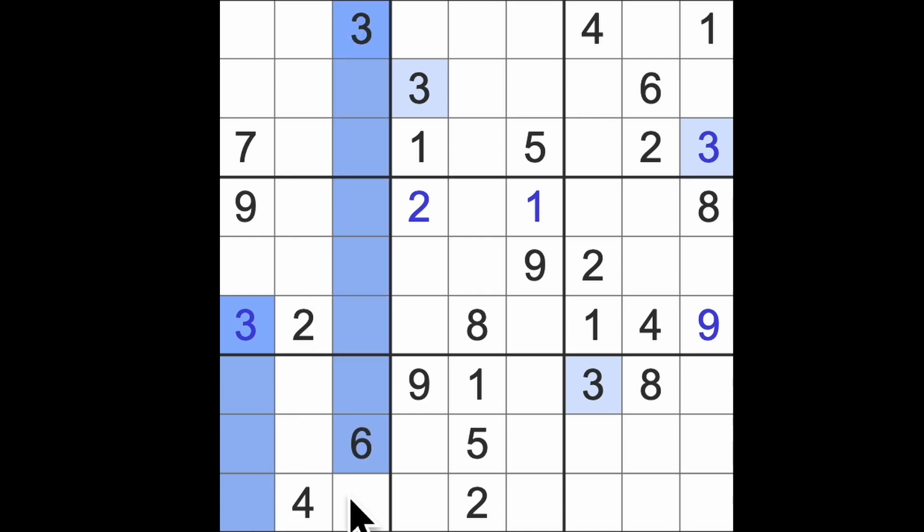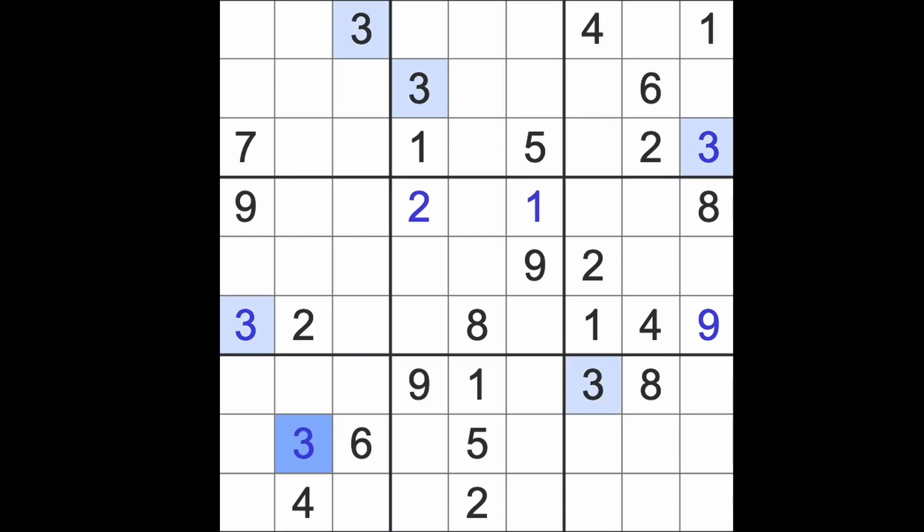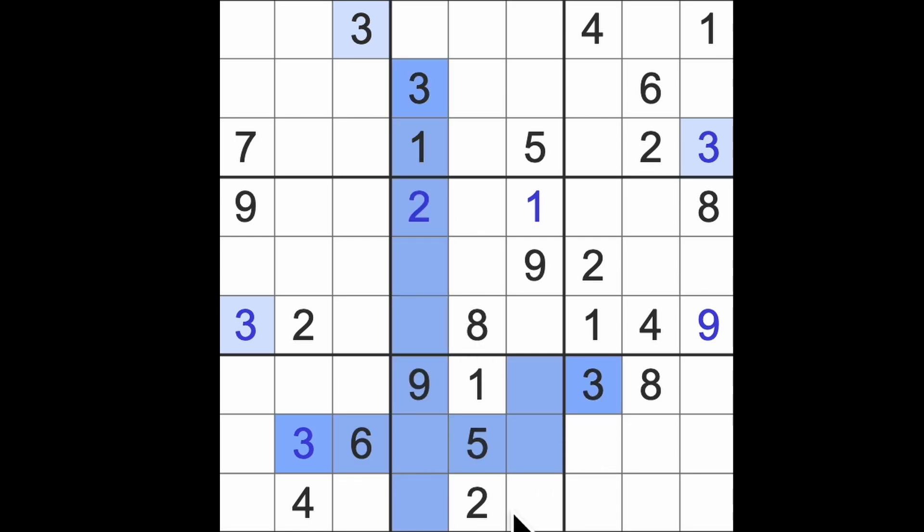Then we have three down here and down here and across there, so we know that three is there. Then three across here and across here and down there. So that is going to be a three.